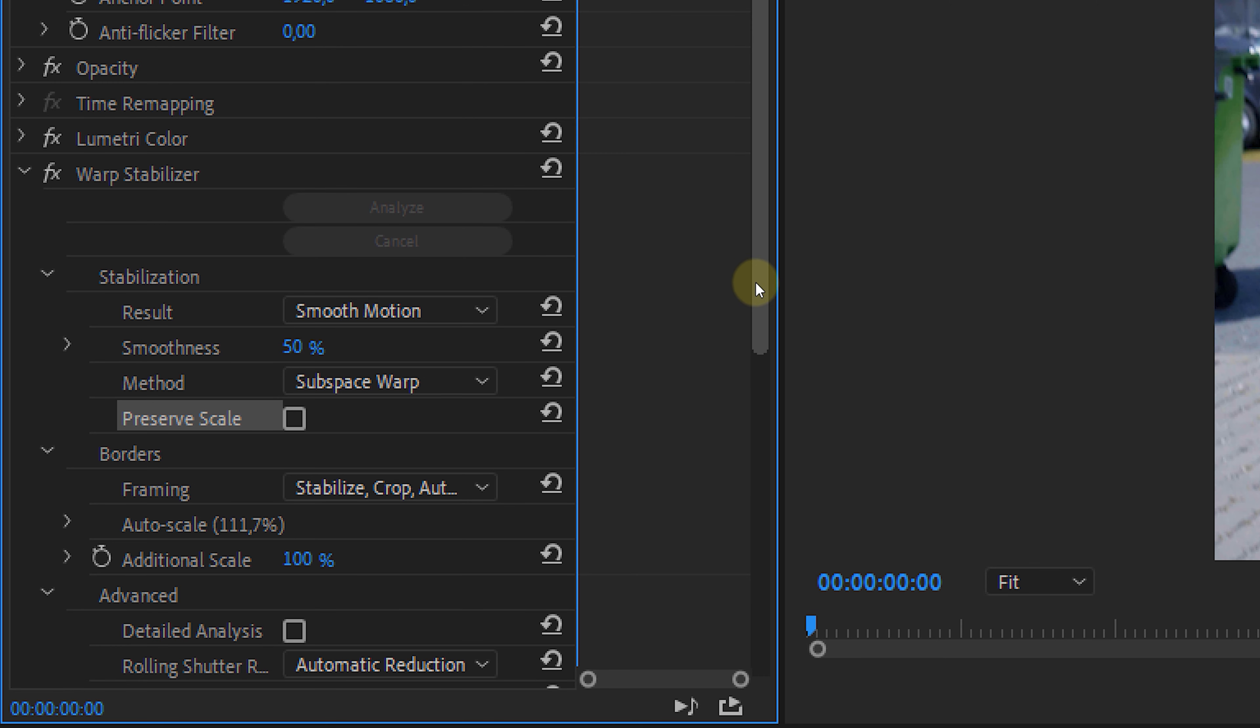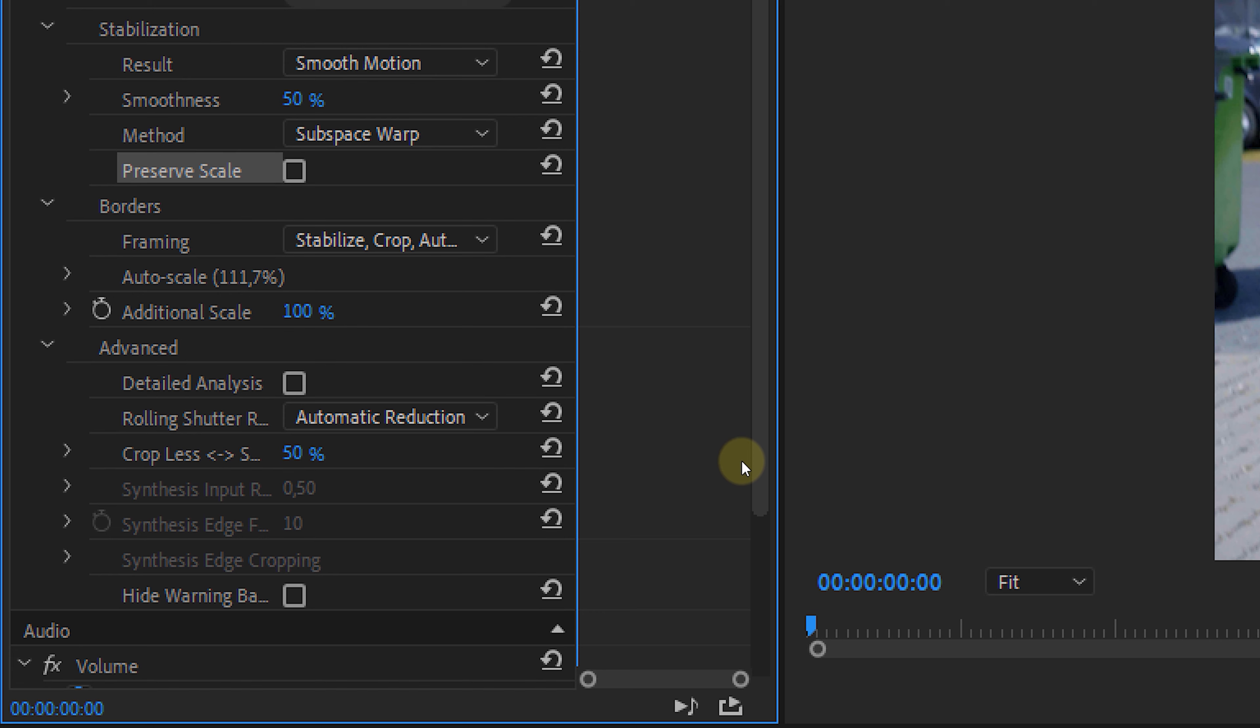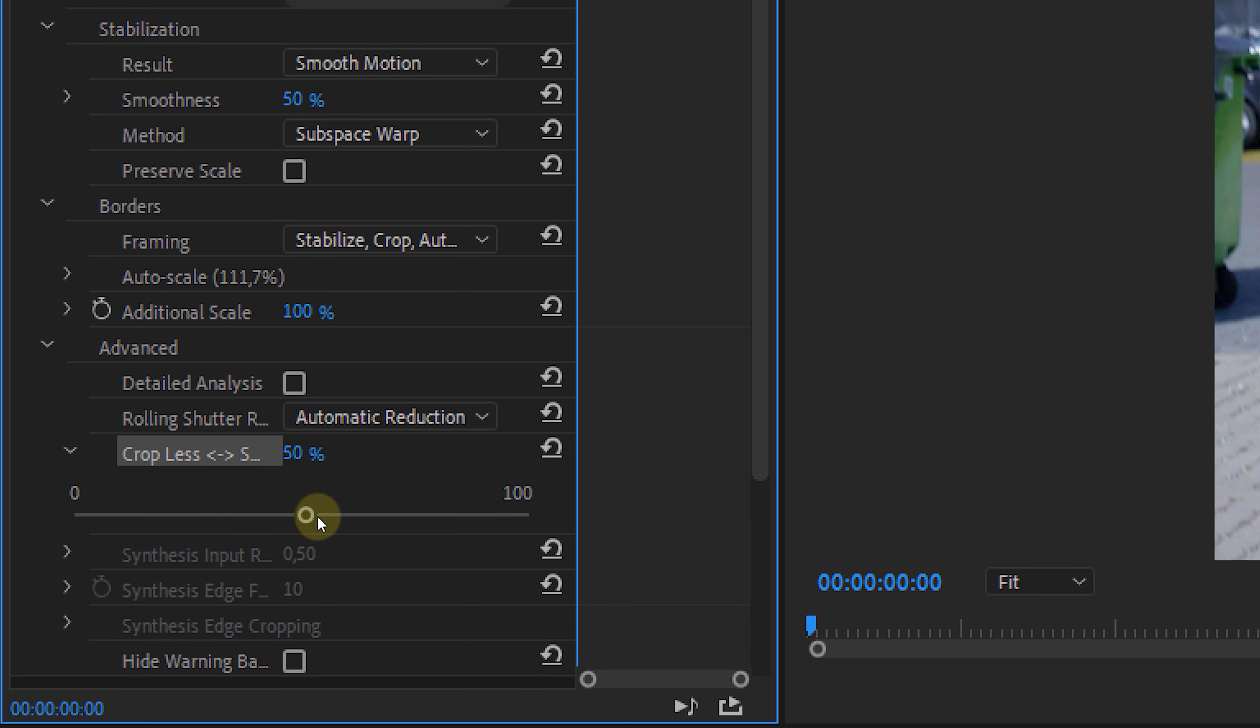Lastly, we have the Advanced Settings. Here you can adjust the Crop less, Smooth more level. It's on 50% by default, and this is like kind of the amount of stabilization which you can play around with. Just see what it does.